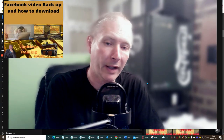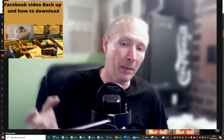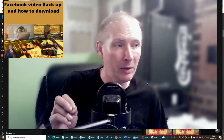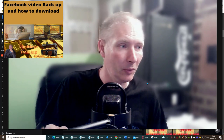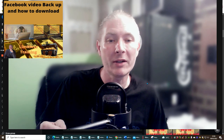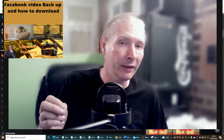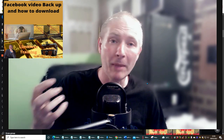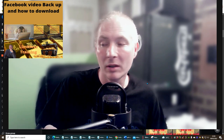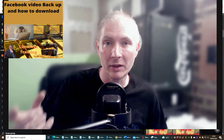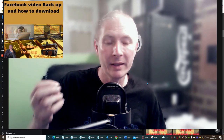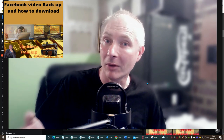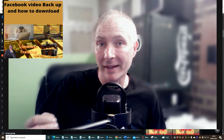I want to show you a little trick — this might be a bonus or for Limitless training, but it's something you might not know how to do. Basically, it's how you can download a Facebook video and then convert it for YouTube, or back it up. Say you've got loads of Facebook videos and you're wondering what happens if you lose your Facebook account — you're going to lose your videos.